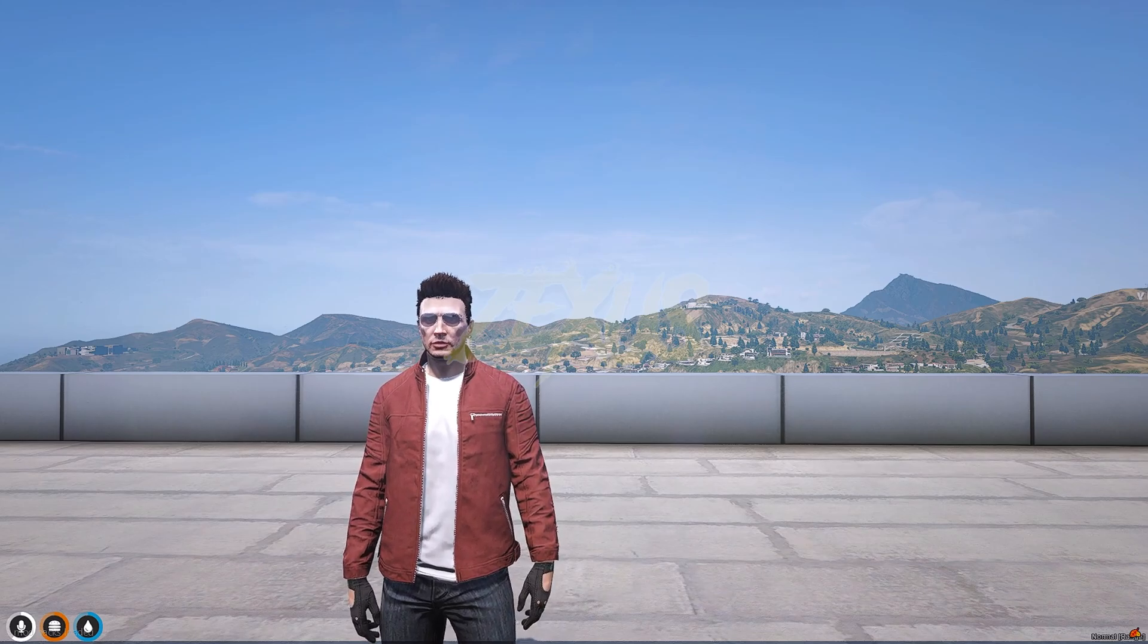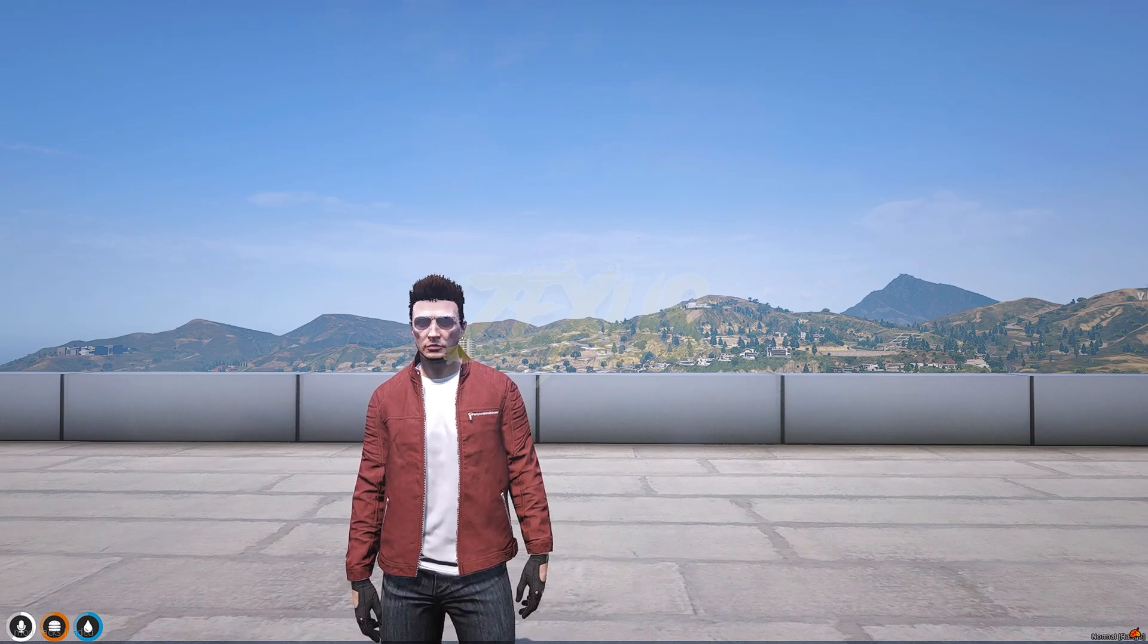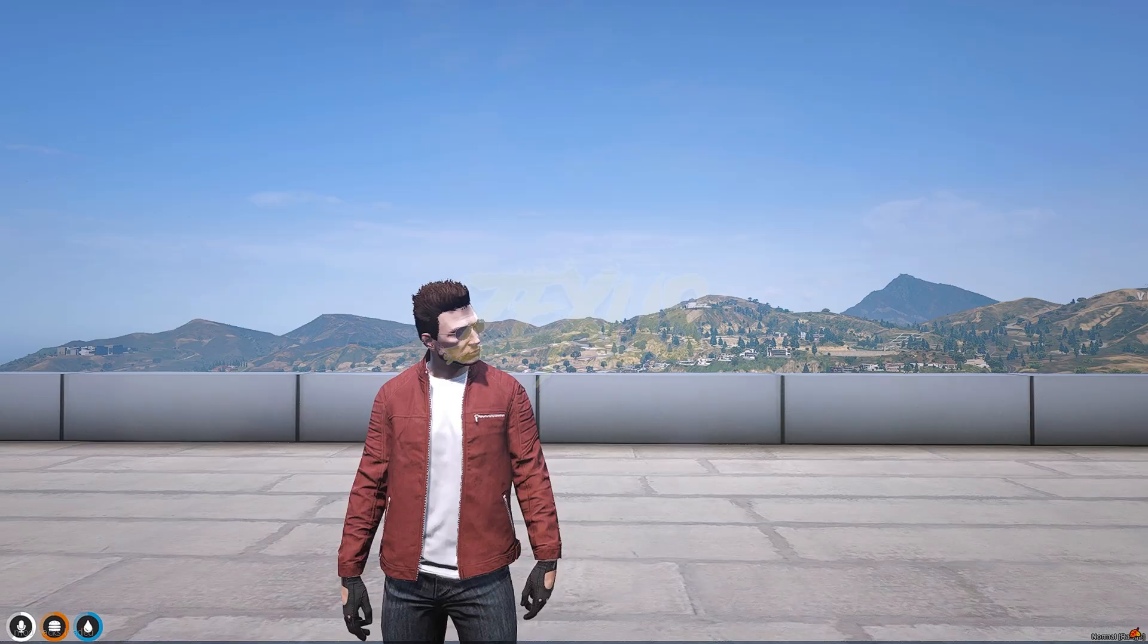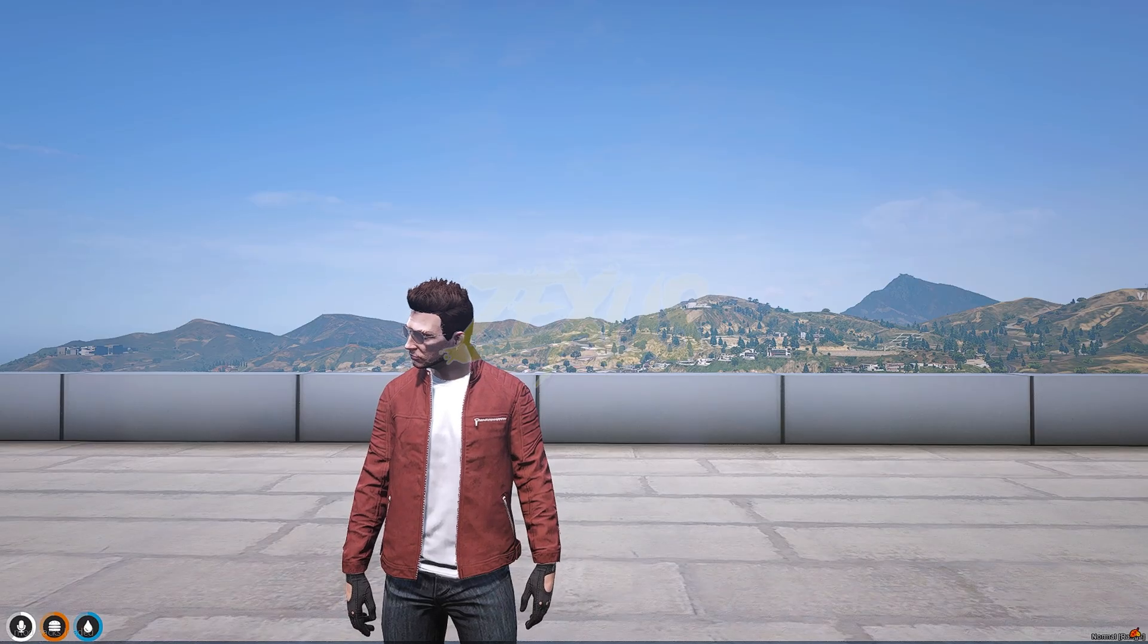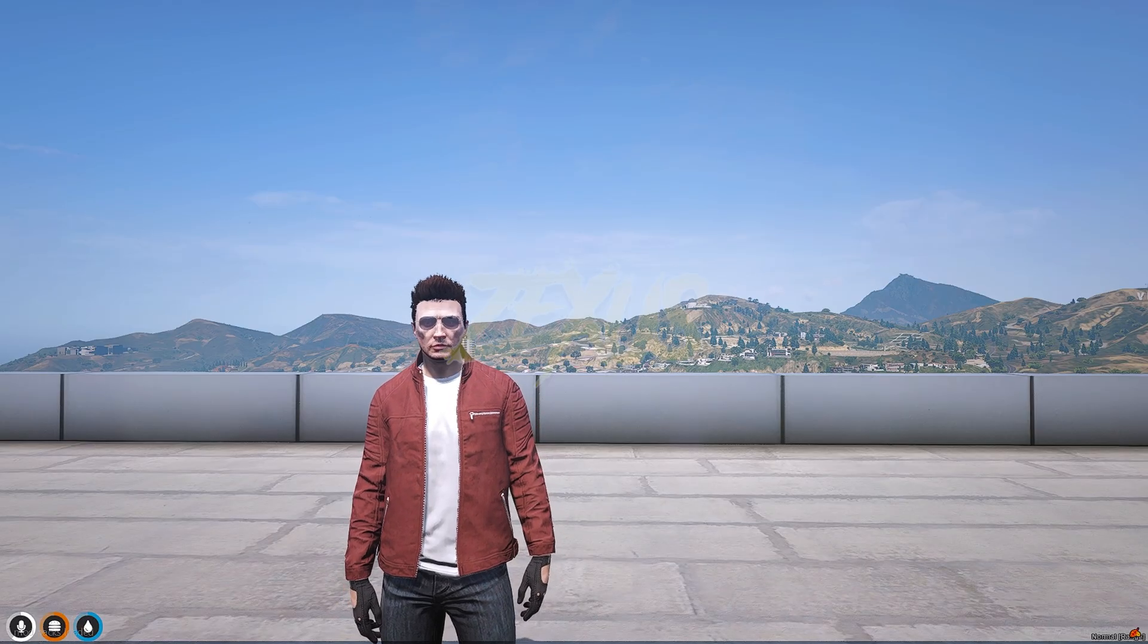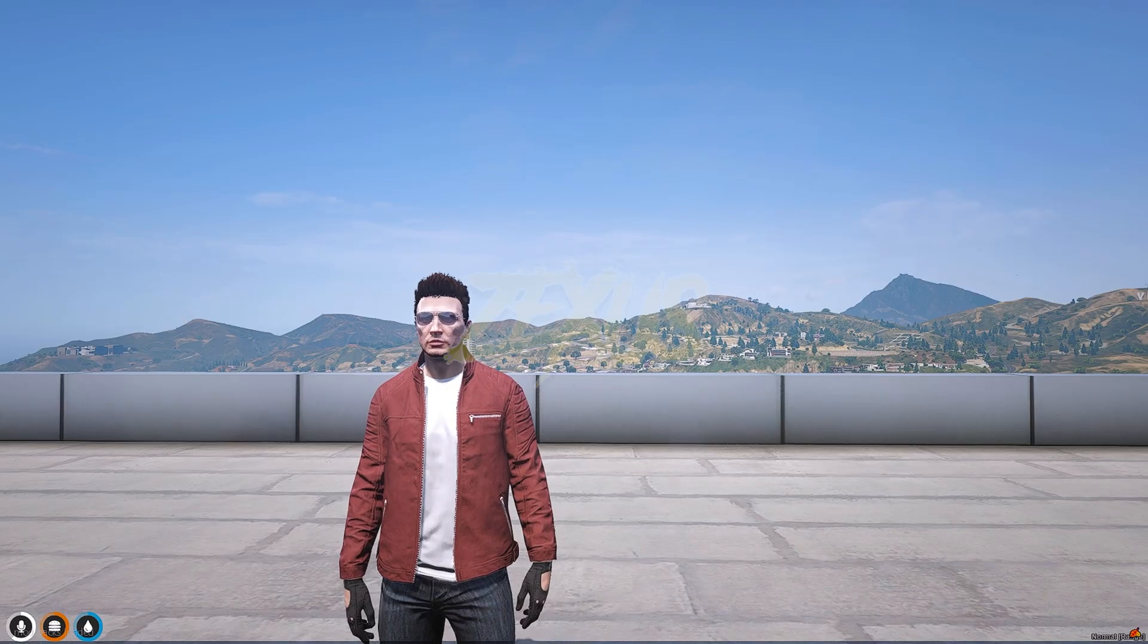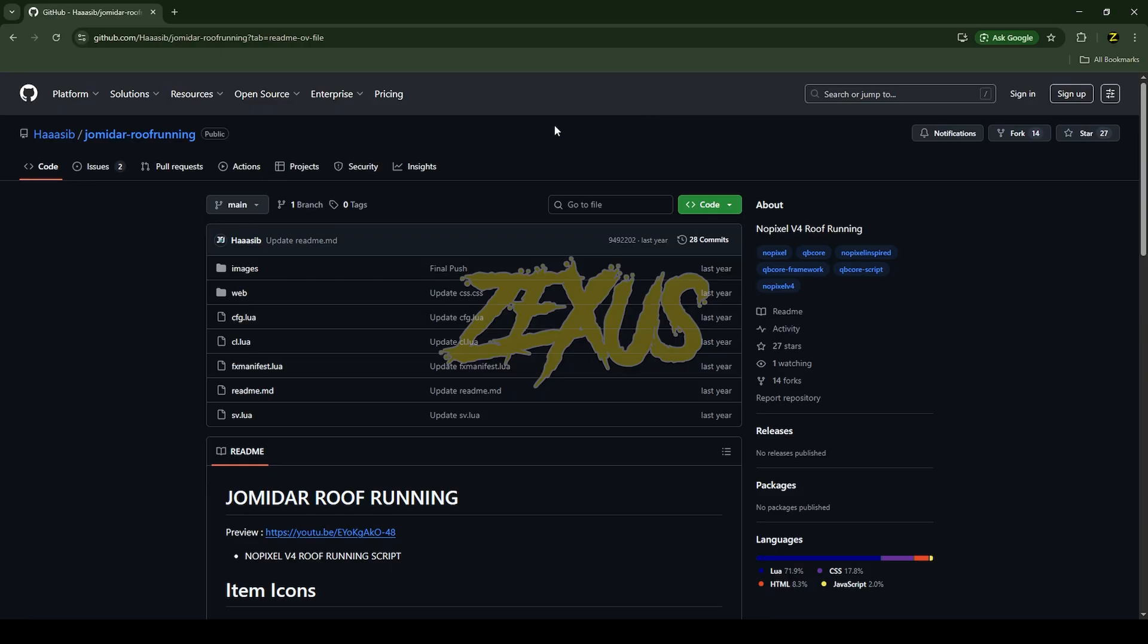Hello everyone, welcome to Jackson's Development. In this video we are going to install a No Pixel inspired row friending robbery script into our FiveM server. So without any further ado, let's get to the installation process.